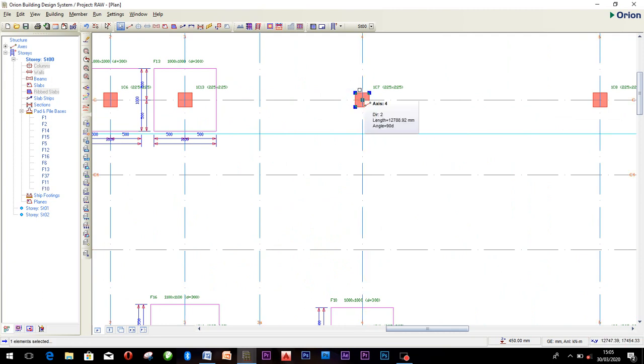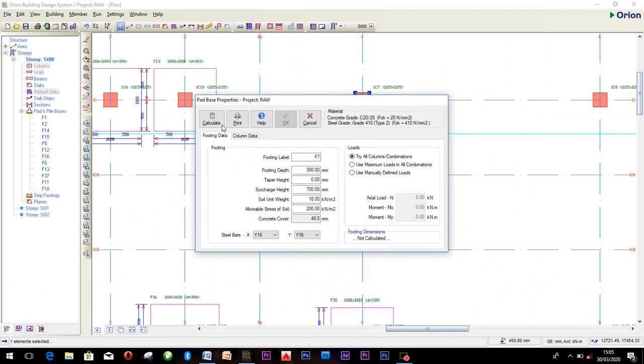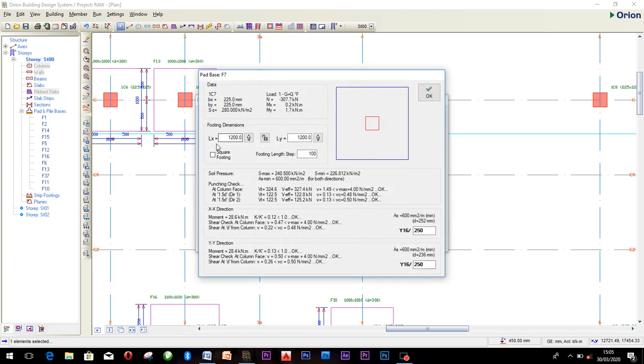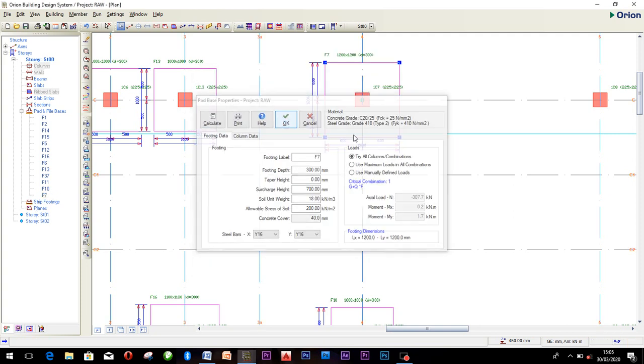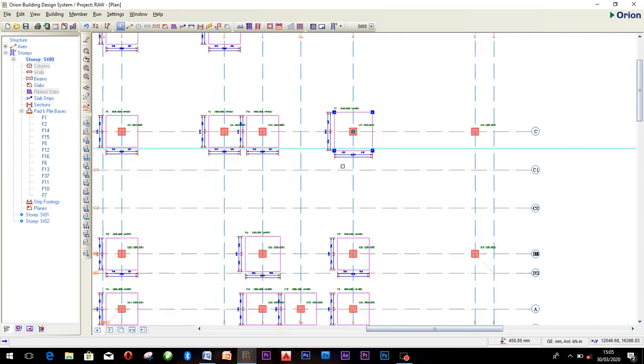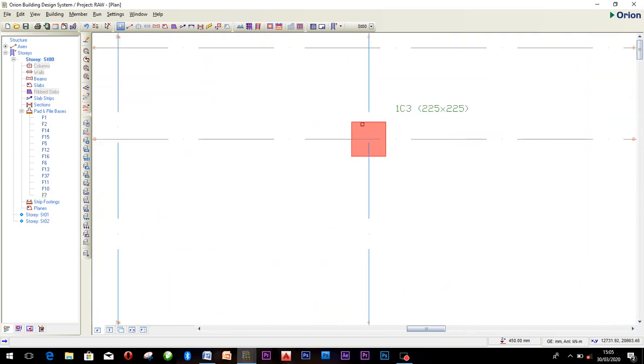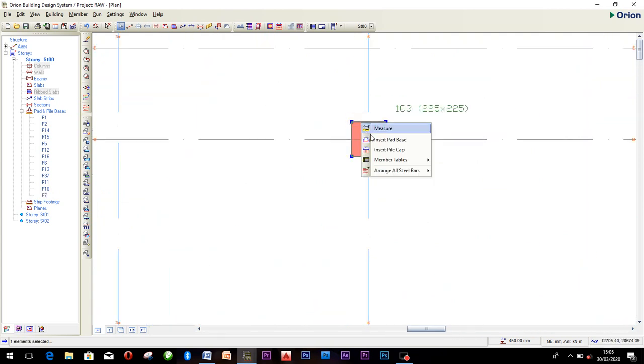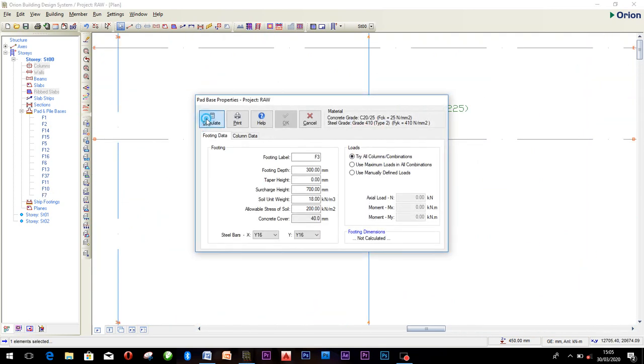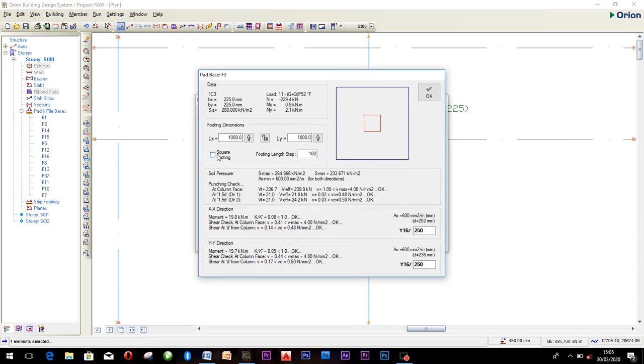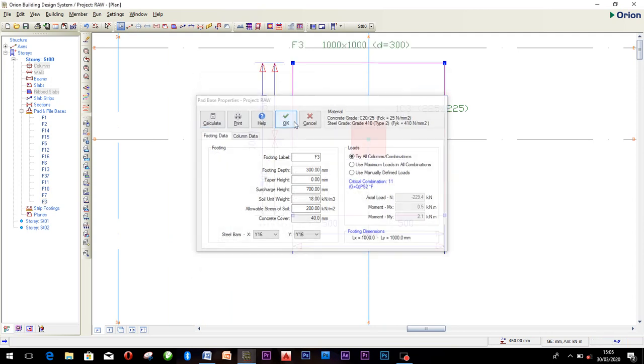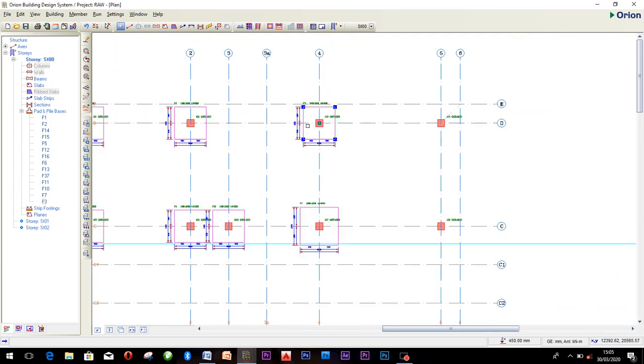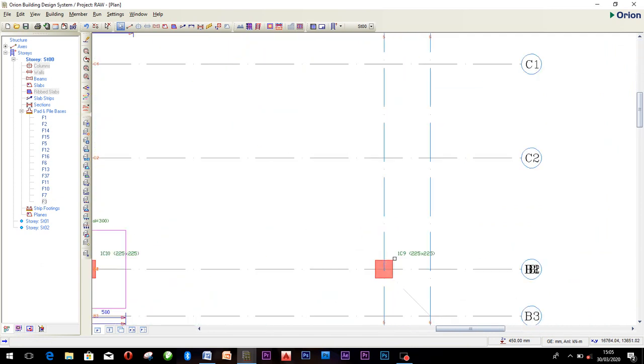Just right click, insert. Already these parameters have done everything. What you need to do is just insert, calculate, square footing, OK, OK, and your base is done. Right click, insert, calculate, square footings, OK, OK, the base is done.